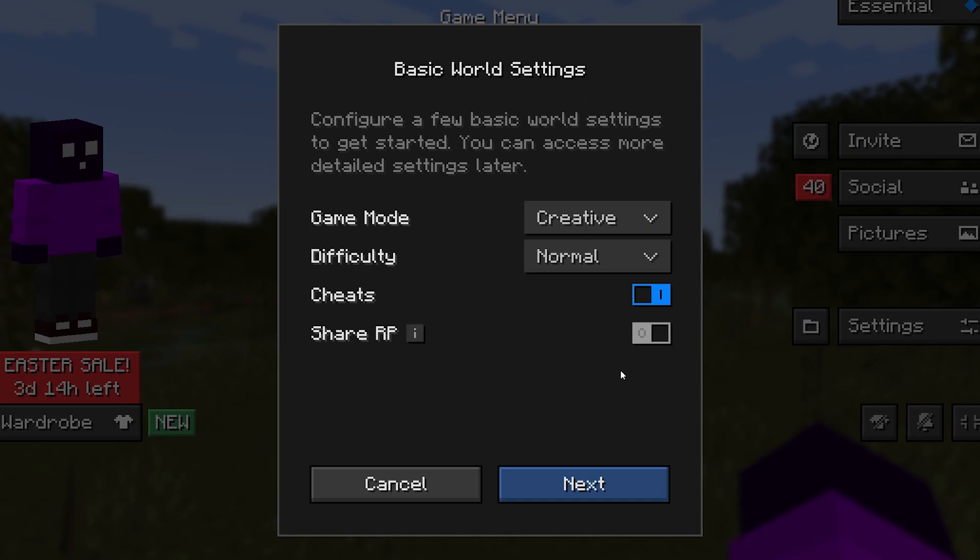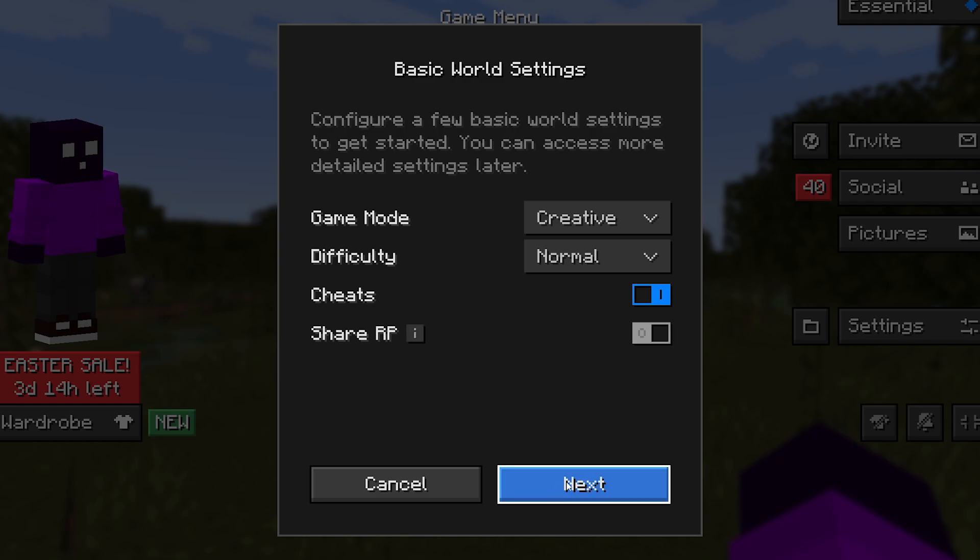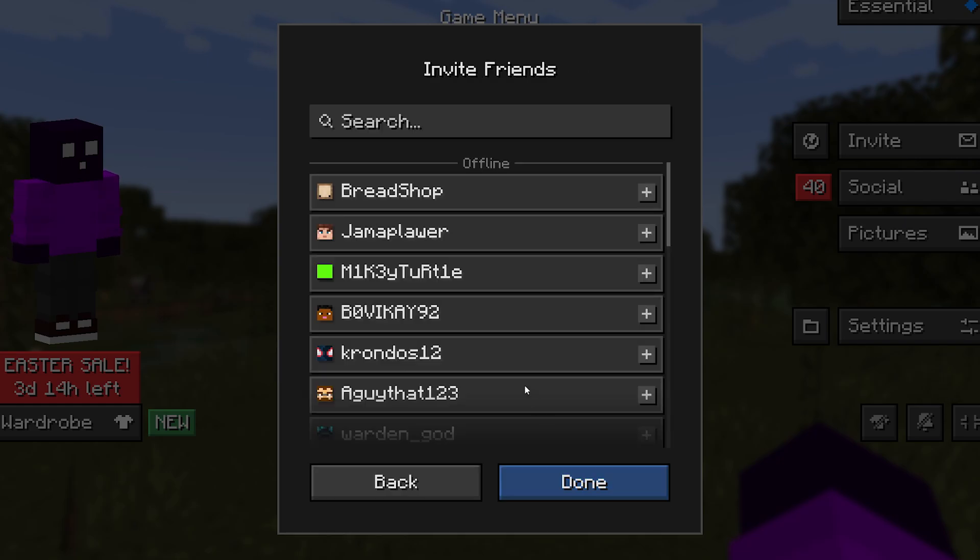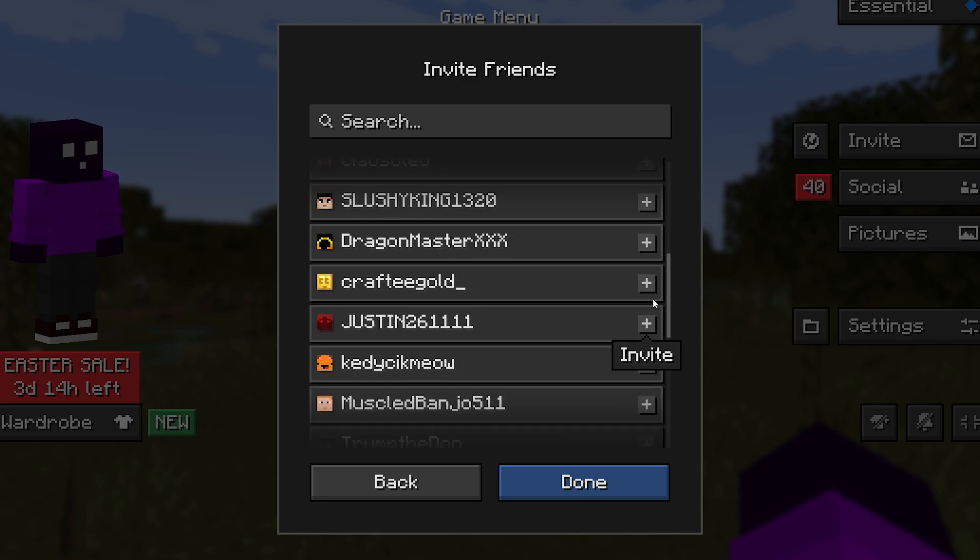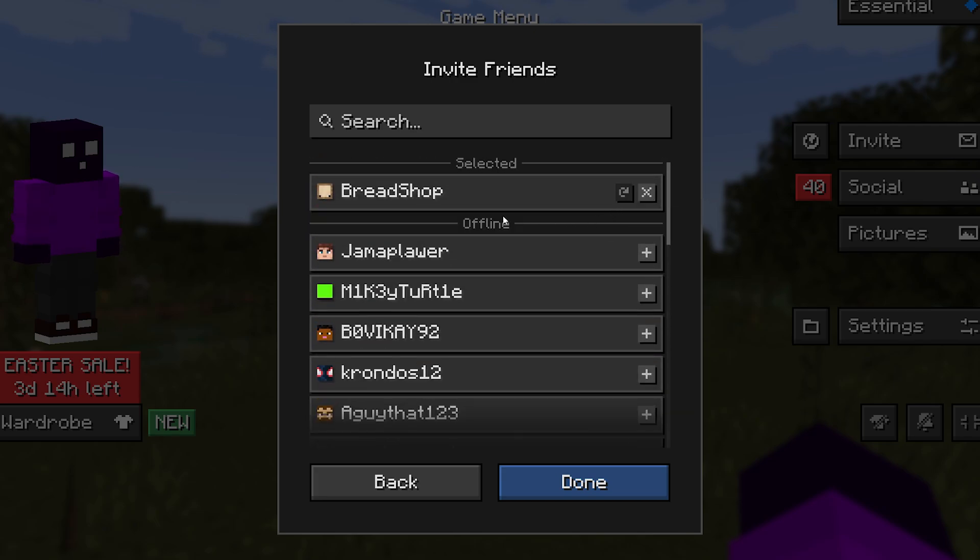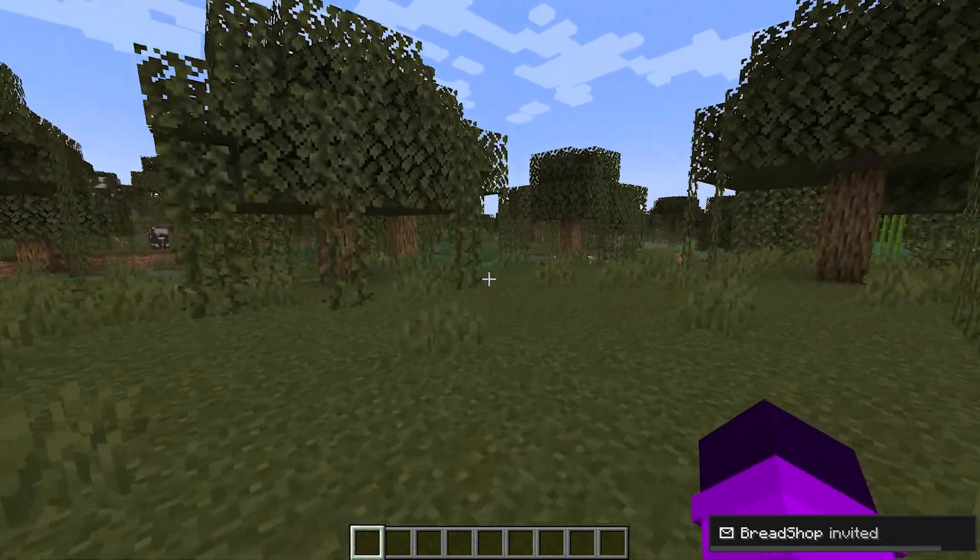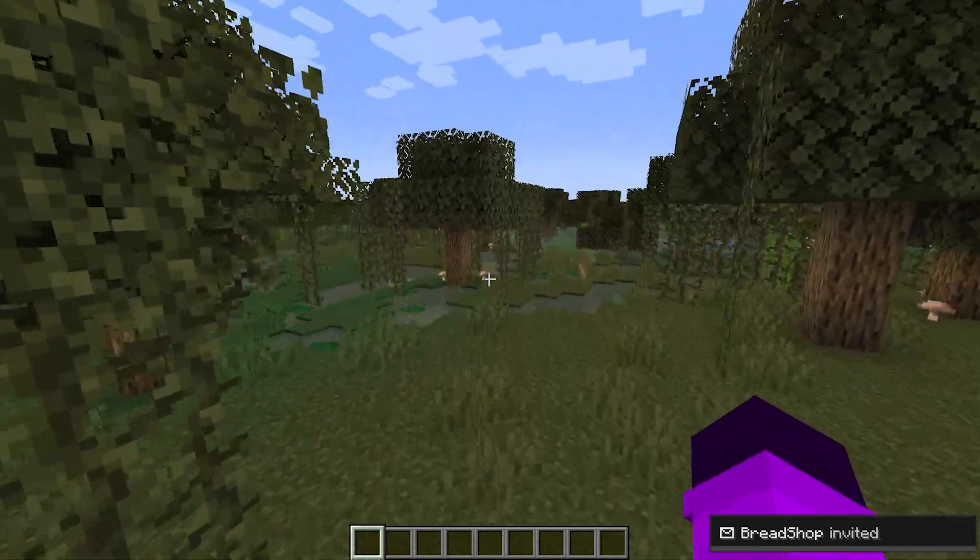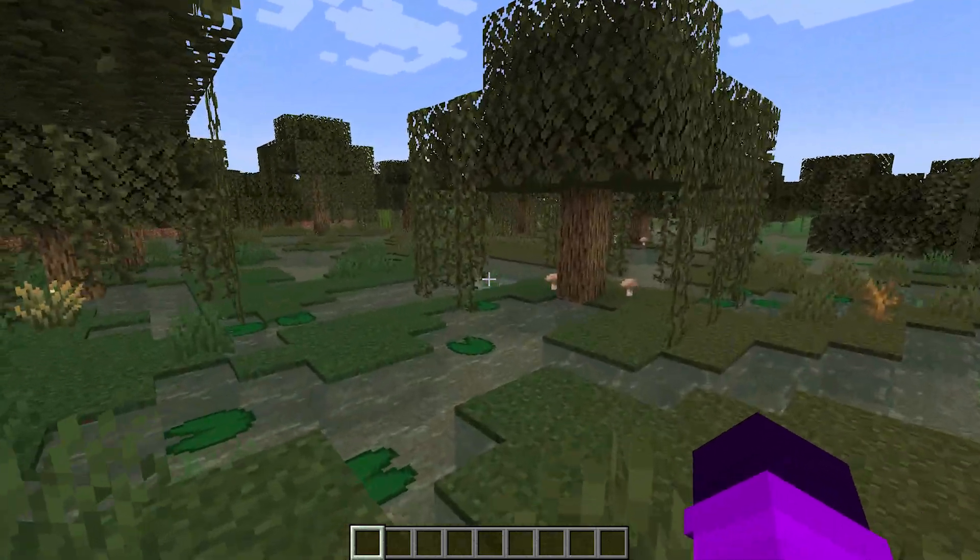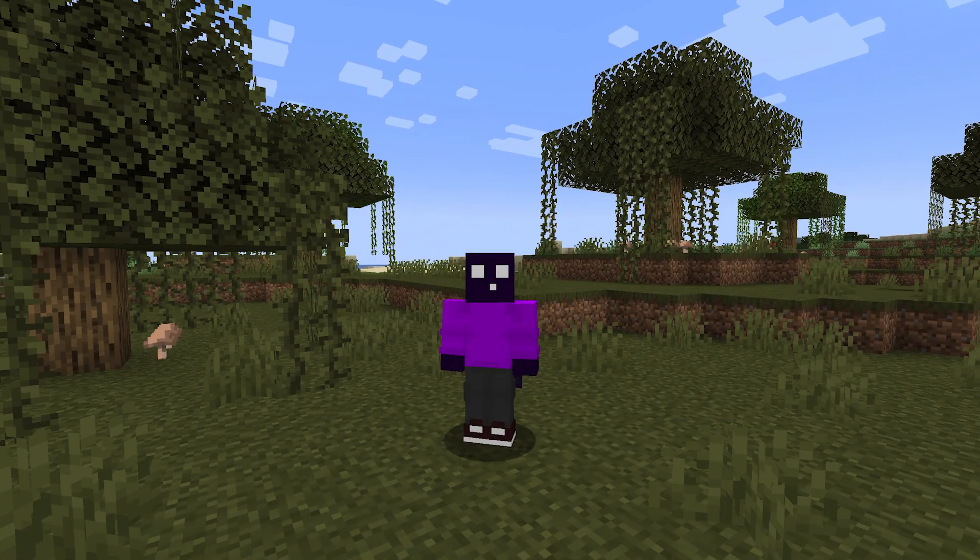And then we can now set the basic world settings, like the game mode, difficulty, cheats. And if your resource pack should be shared with your friends. So that's pretty cool. And then we can click on next again. And go invite players. So here we have all of my essential friends. We can just invite them, just like that. Click on done. And now they will have received an invite to join your world. And that is how easy it can be.